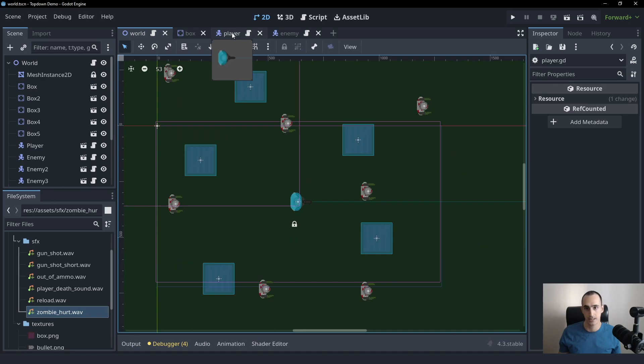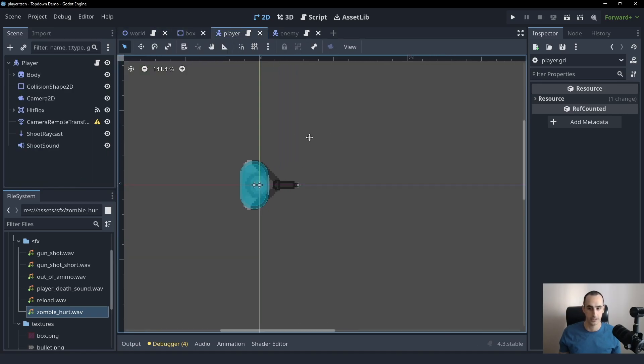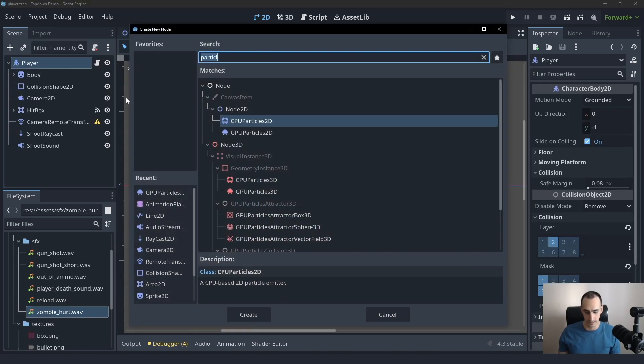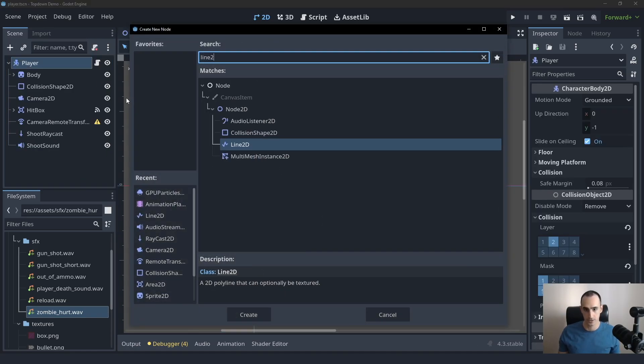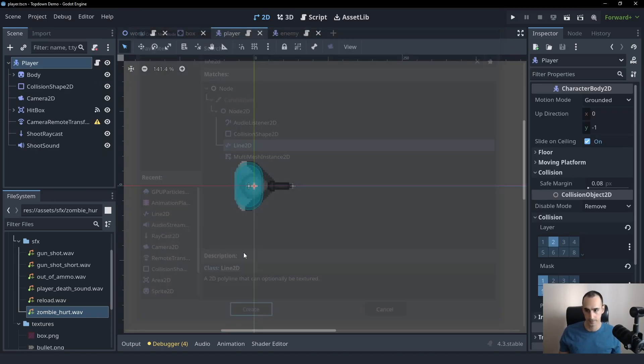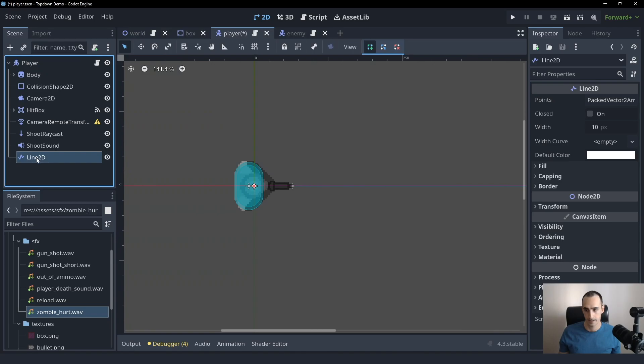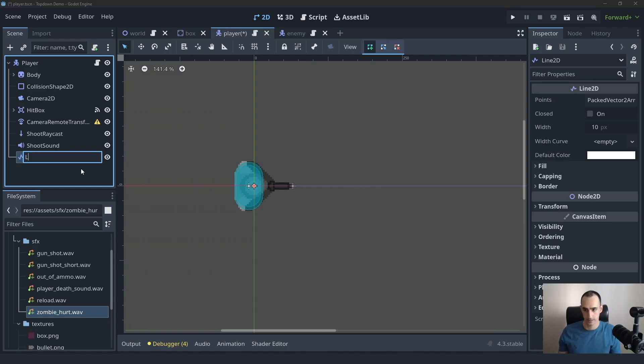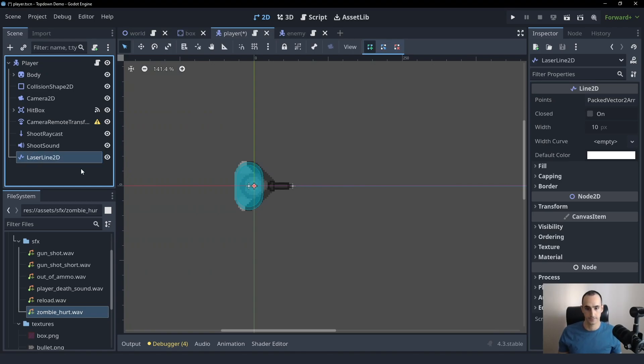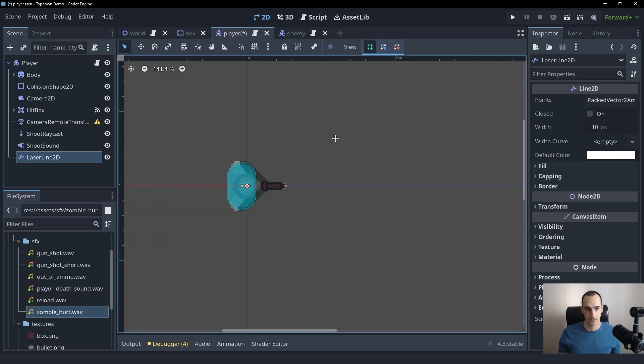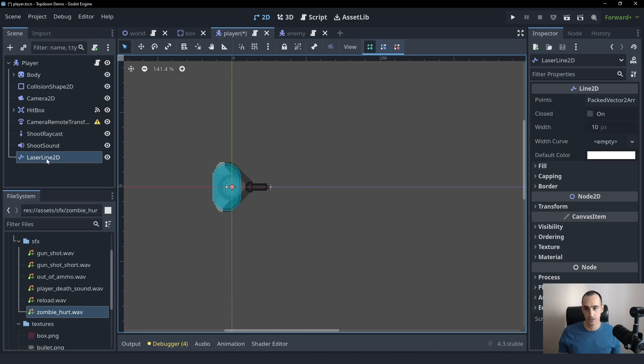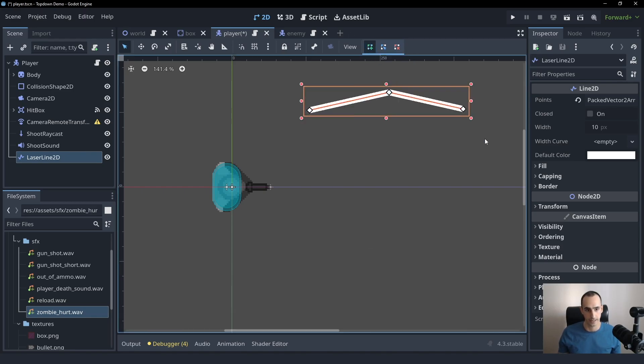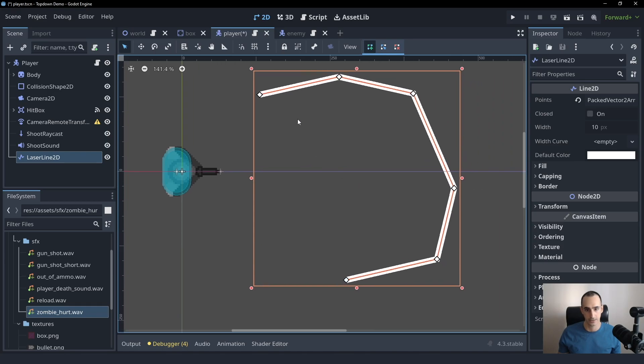Okay, so let's go into the player and let's create a Line2D node and we can simply call this laser Line2D. And as soon as you select a Line2D, you will see a set of tools up here. The first one is used to create a point. So while you have it selected, you can click on any location and create a point for the line.